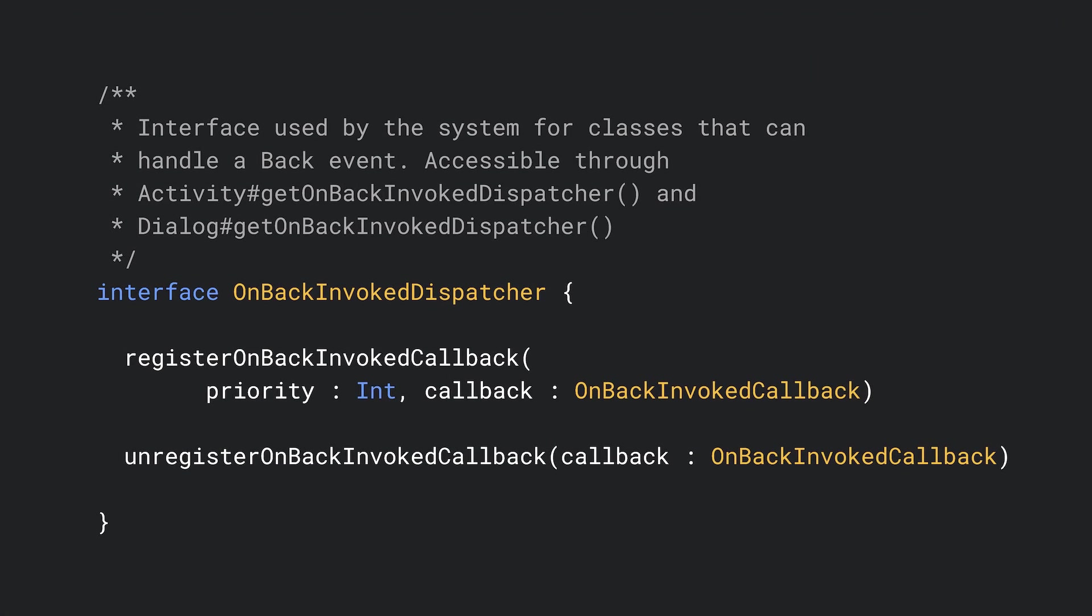To register one of these callbacks, you need to get an OnBackInvokedDispatcher from activity or dialogue. Once you have an instance of the dispatcher, you can register a callback. In doing so, you're telling the system ahead of time that your code wants to handle the system back. This way, when back navigation happens, your code will be called, and the system will do nothing else.